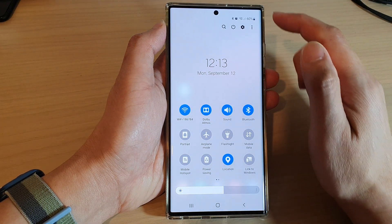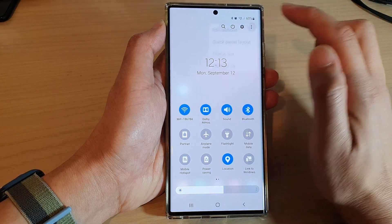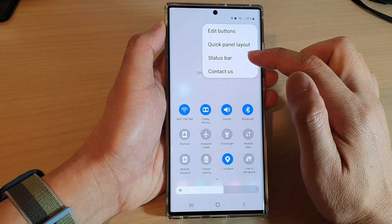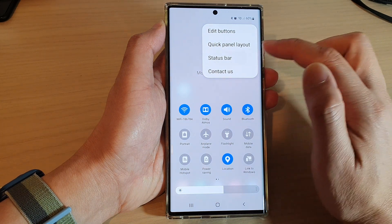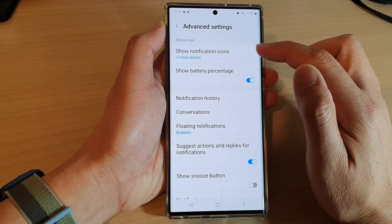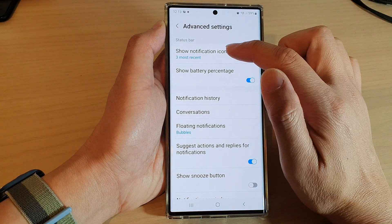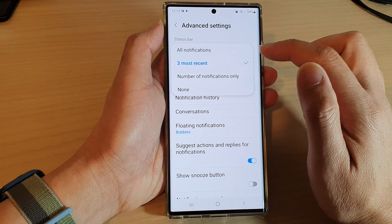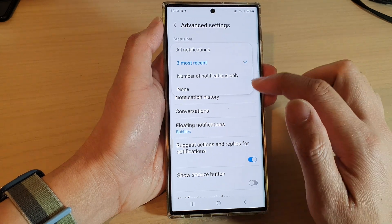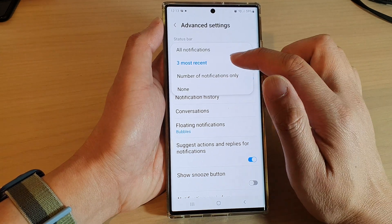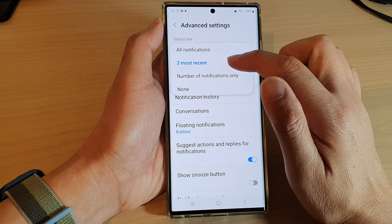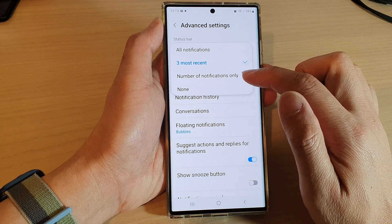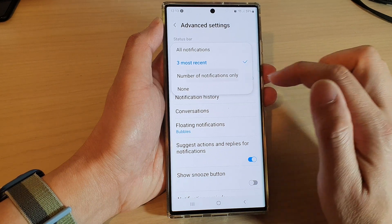In here, tap on the option key at the top, then tap on status bar. Next, tap on show notification icons and then choose either 3 most recent or number of notifications only.